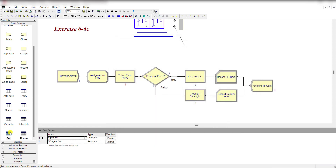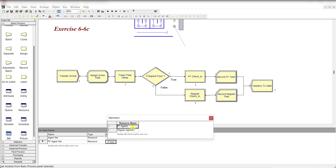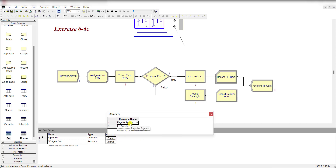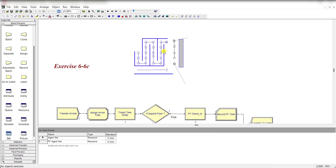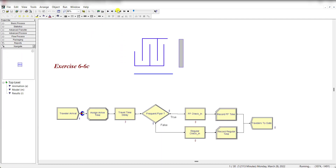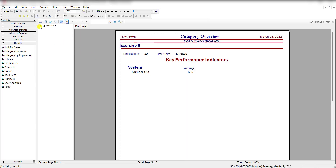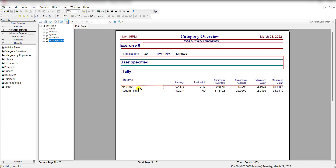Move to the set spreadsheet. Here you can see the frequent flyer agent set — type is resource — and the list includes frequent flyer agent and regular agent. In the agent set above, regular agent is preferred over frequent flyer agents. There is no change in the animation panel or the run setup menu. Let's run the model and fast forward to view the results. The time for frequent flyer is 10 and regular time is 14.